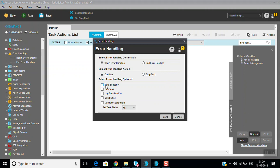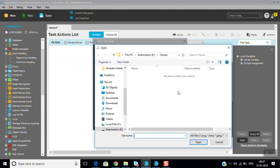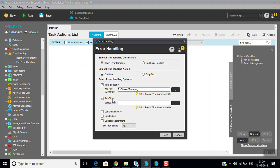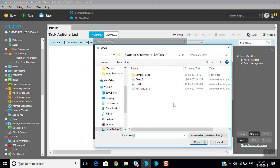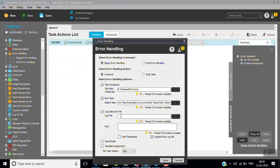You can also take a snapshot — this will capture the error snapshot and save it as error.png. Or you can run another task: if any error comes, you can select and run some other task. Or you can log data into a file.